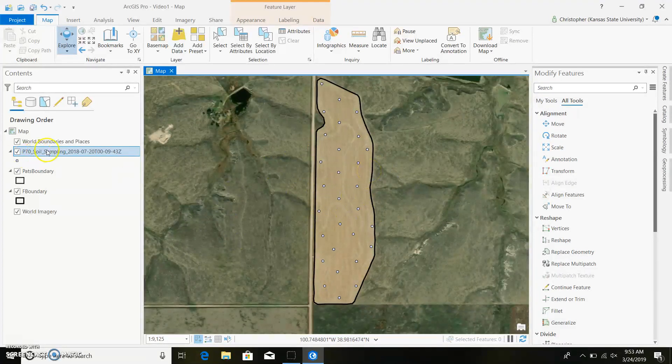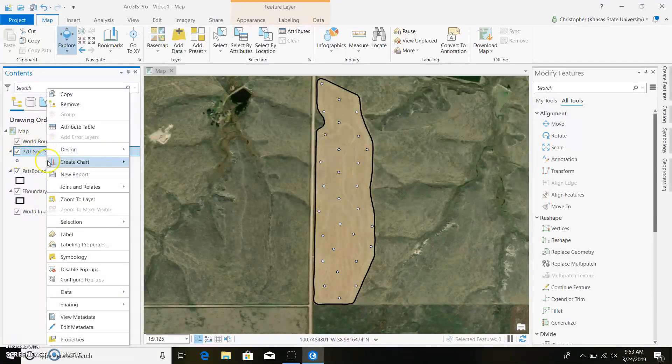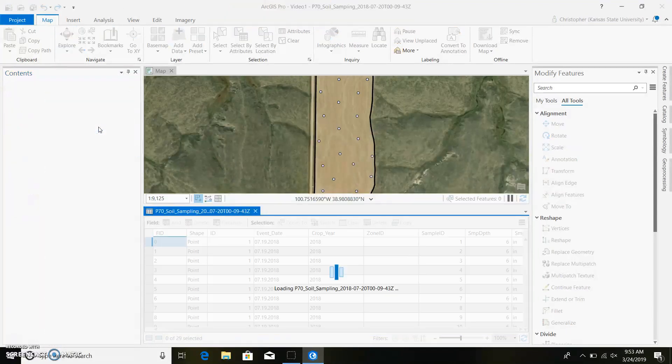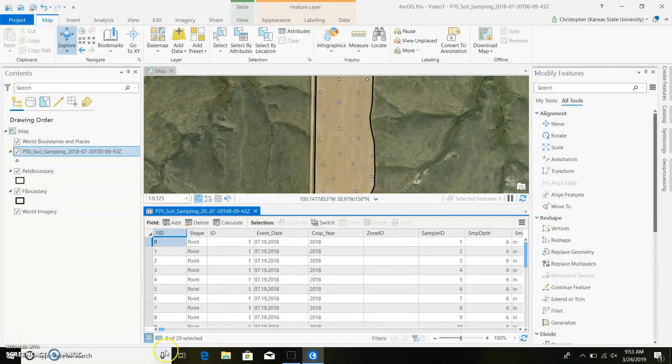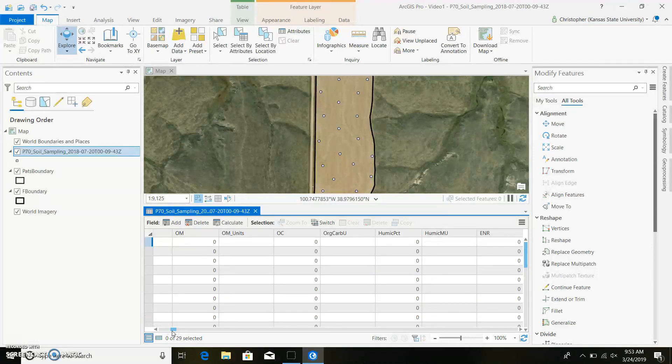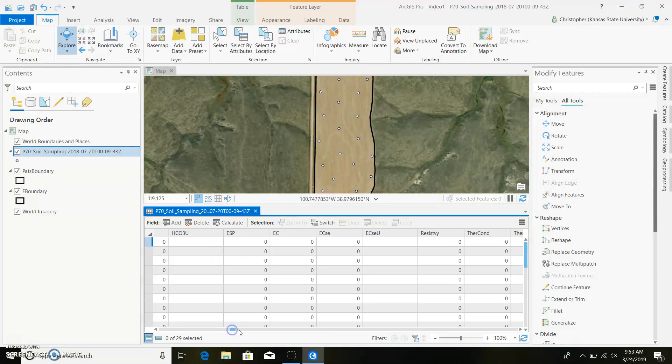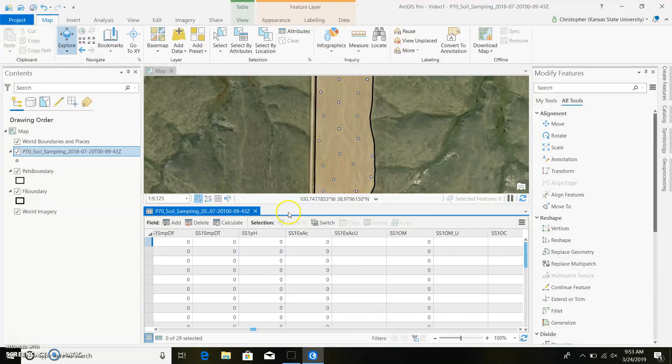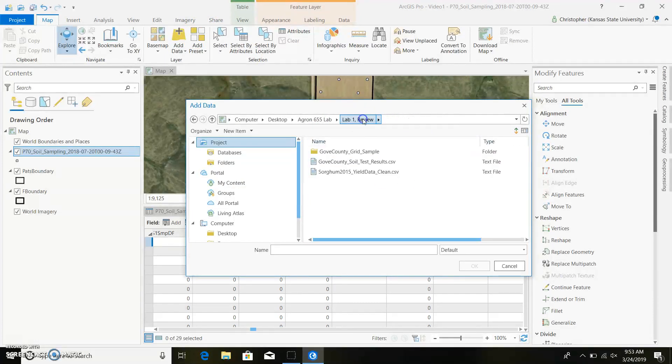So we went ahead and brought it in. And if we right click on our feature class we brought in and we go to attribute table, you can see this is all the stuff that came in with the Cirrus app. And you can see there's just about everything you could ever want. And actually, none of my data is inside of here. So we need to go find that data. So we'll come back in here, go back to lab review.